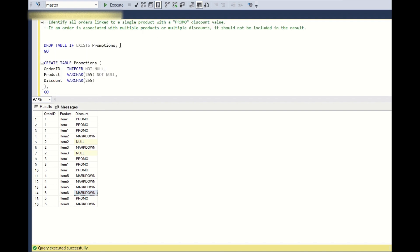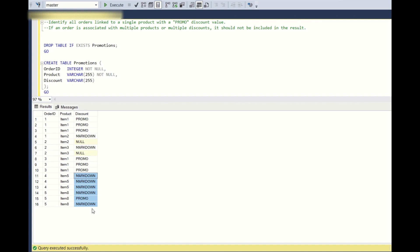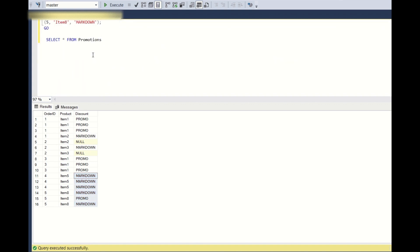Our question requires returning order IDs where only one product is associated to one order ID and only a promo code is applied. Per this input, the query should return only order ID 3, because only one item is associated to it with only a promo discount code. Order ID 1 is excluded because it has two products, and order IDs 4 and 5 are excluded because they are associated to a single product but multiple promo codes.